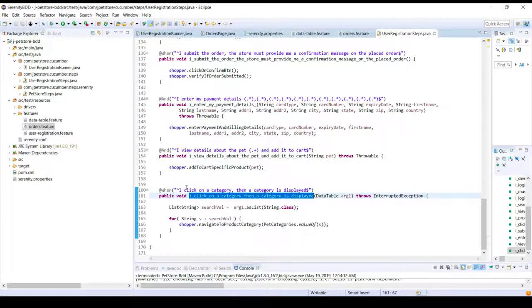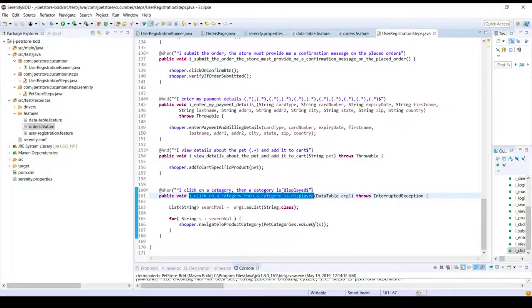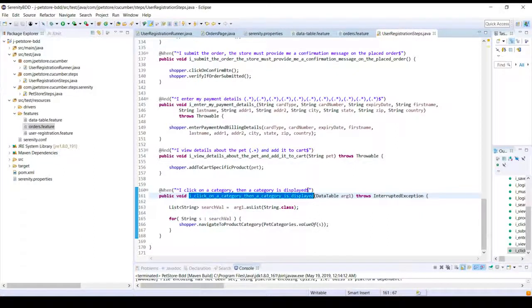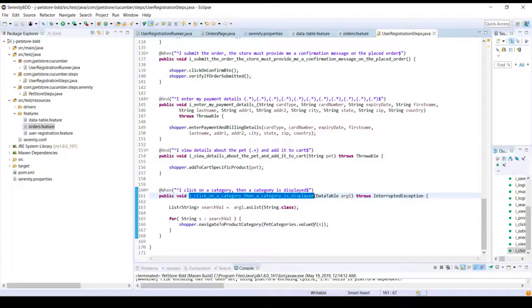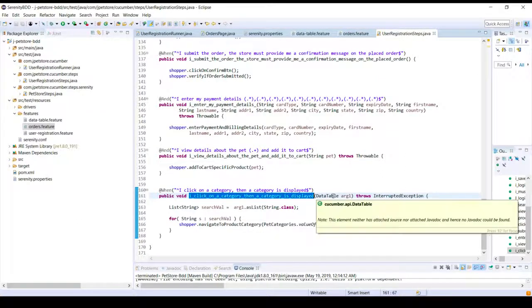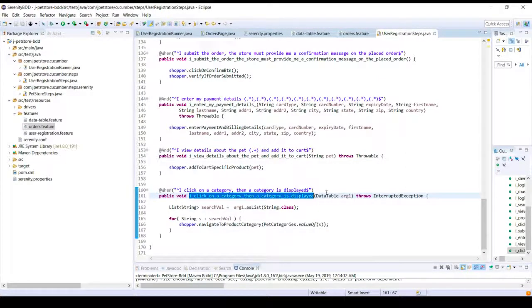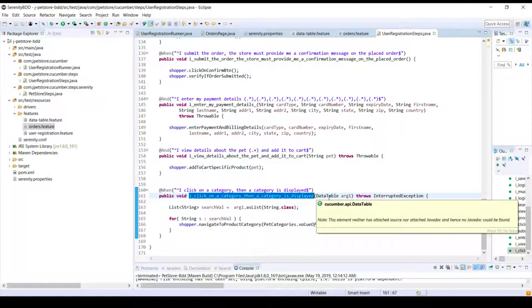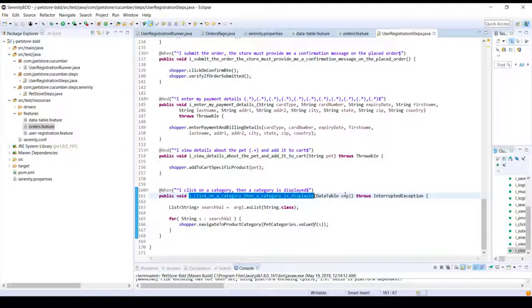So this is the same step definition, whatever is present in the feature file, the same wordage, and over here into the method we are actually passing a data table.